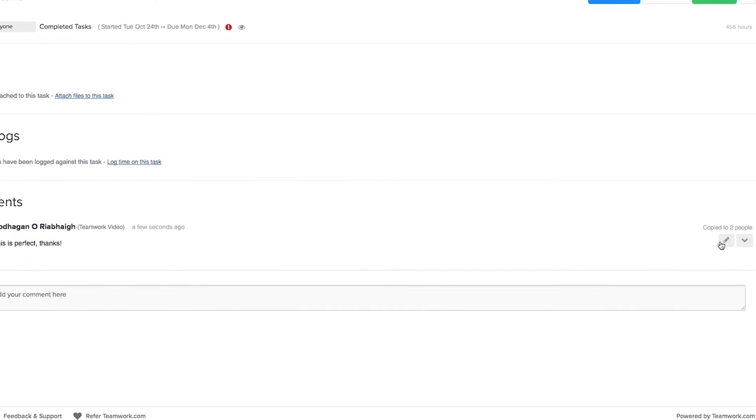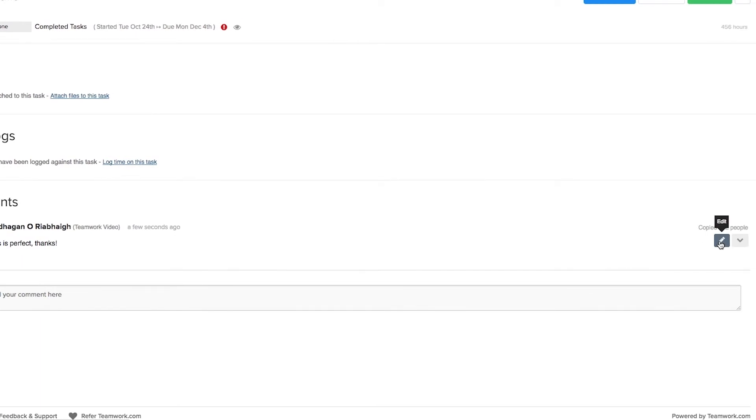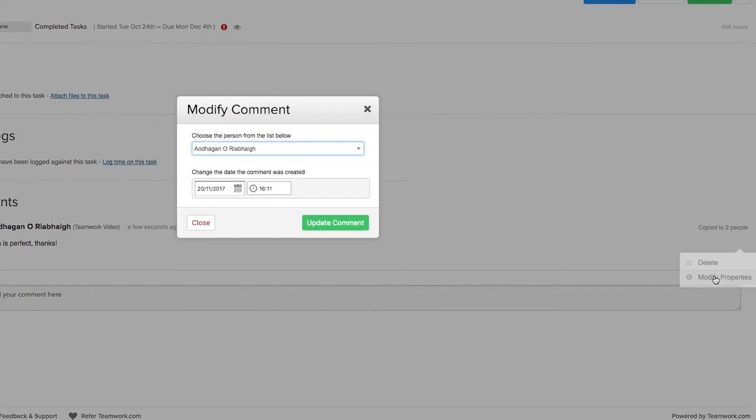Over here we can edit our comment, and if we select the options drop down here, you can see that we can delete our comment or we can modify the properties of our comment.